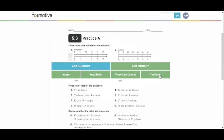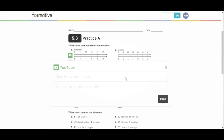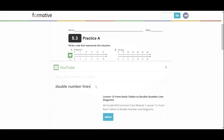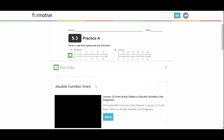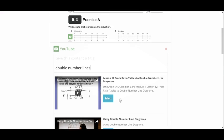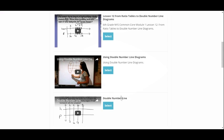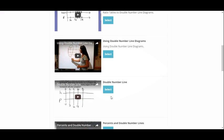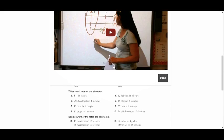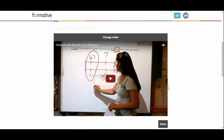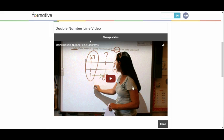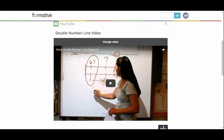I can search right from here so I can search double number lines. And typically what you do is you sit here and you watch through these videos. They bring me a couple different ones. I'm just going to select, I'm going to go with using double number line diagrams. This video is then put into it. I can give the content title, number line video. Done.